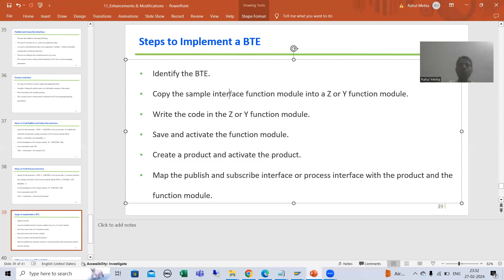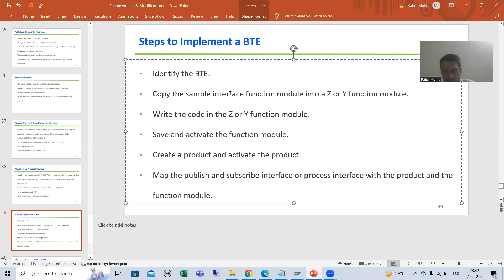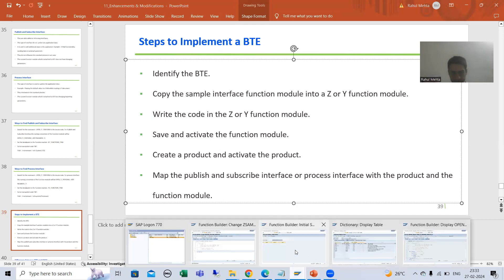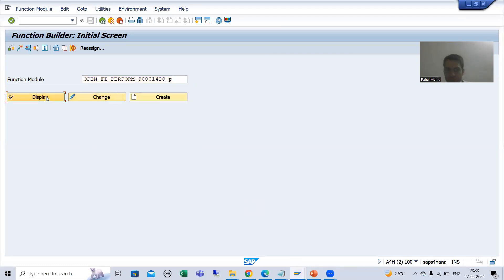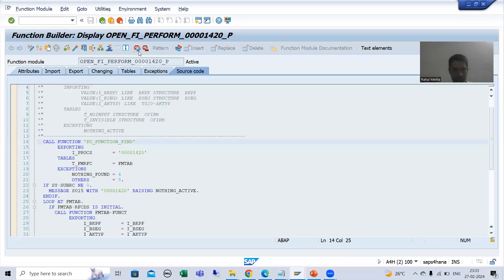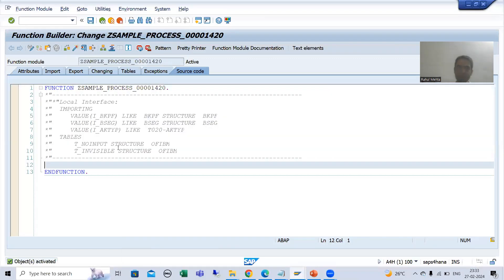What is our requirement? If the company code is DE11, the field text will be non-editable; else it will be editable. The best way is to always work in debugging mode. In one session I will open it in debugging mode and in another session we will write the code, because debugging is a technique which always helps us to increase our coding skills. I will go to this particular BTE which we identified, put a breakpoint for it, run FB02, and show.